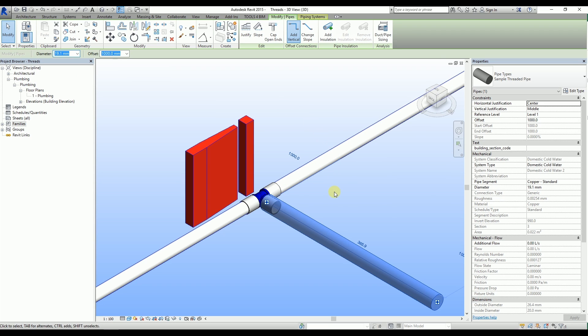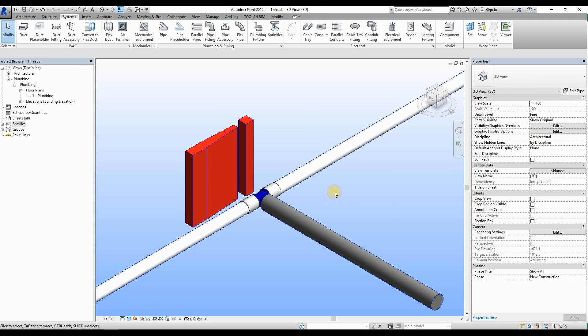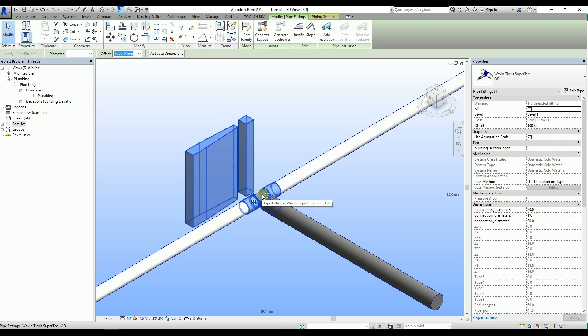This time we get a red exclamation mark. In both situations, we need to select the fitting and under the properties tab, change its type to a threaded one.